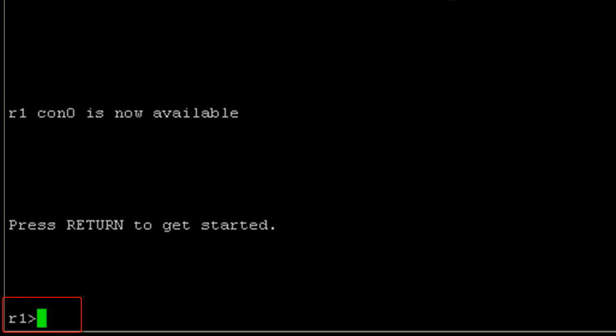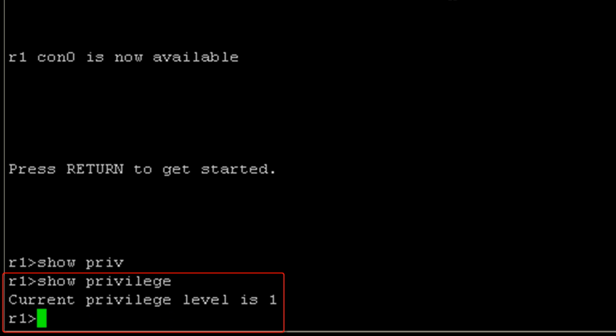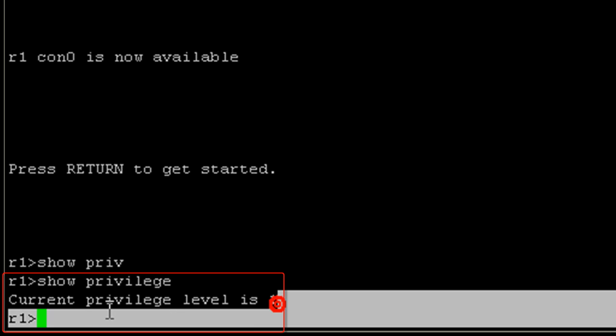Now we can see we get the hostname and then the prompt. Do you remember what the greater than sign means? It means that we are in either privilege level 0 or privilege level 1. In this case, we're going to be in privilege level 1 because this is our user exec mode. We can verify that with a show privilege command. We can see that the privilege level is 1.